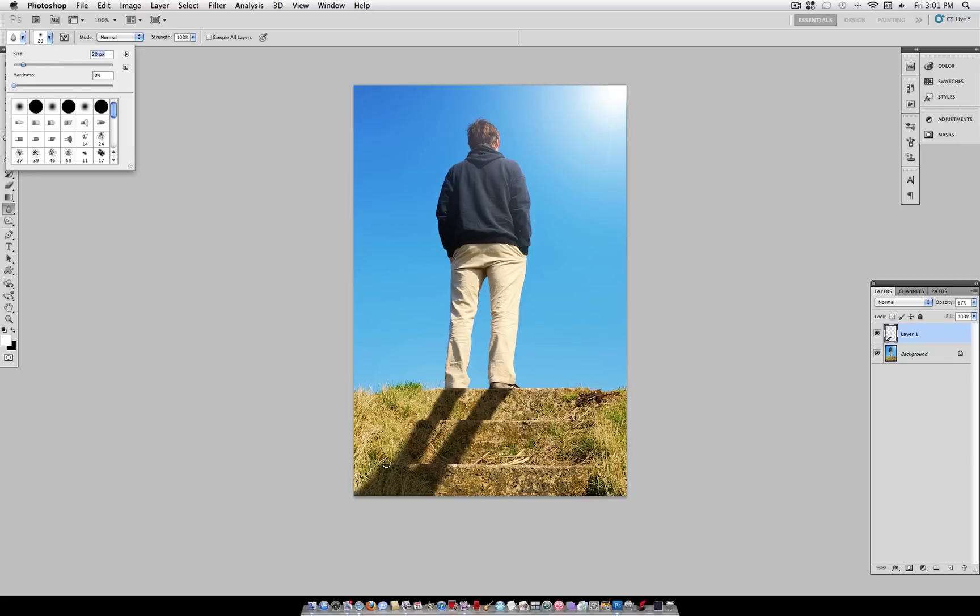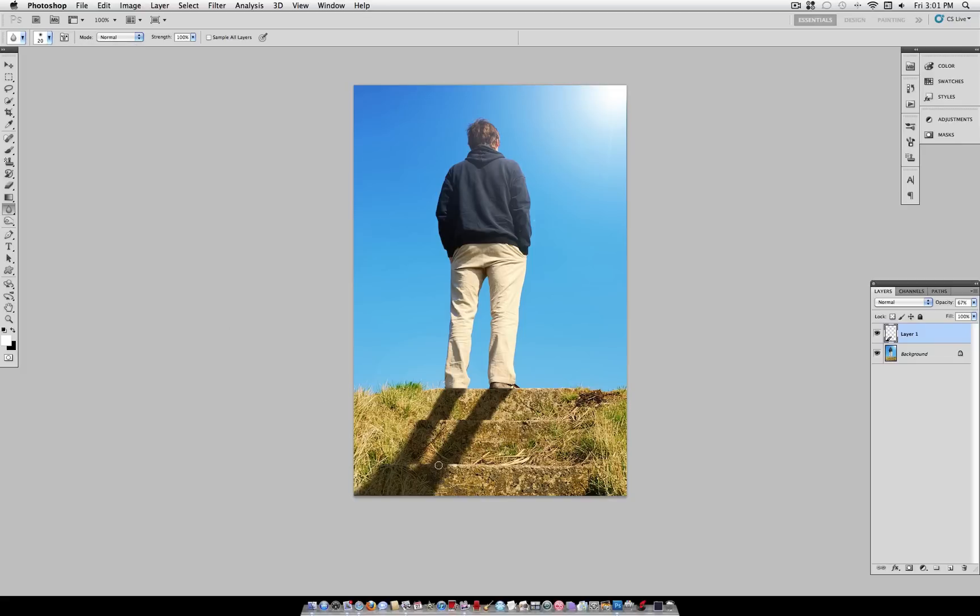Again, I'm going to grab my Blur tool now and just work on the details a little bit to make it look a bit more realistic.